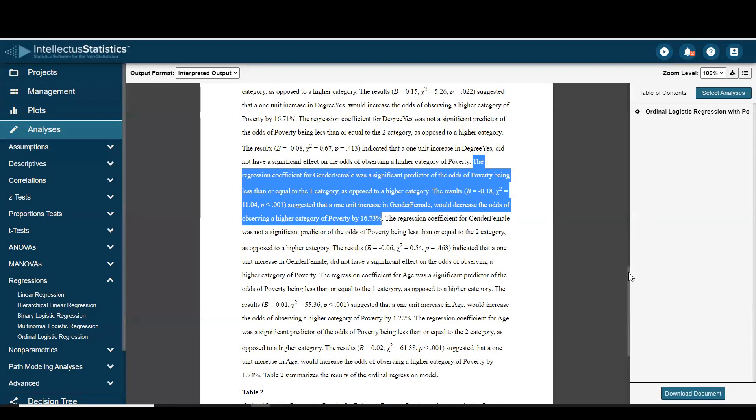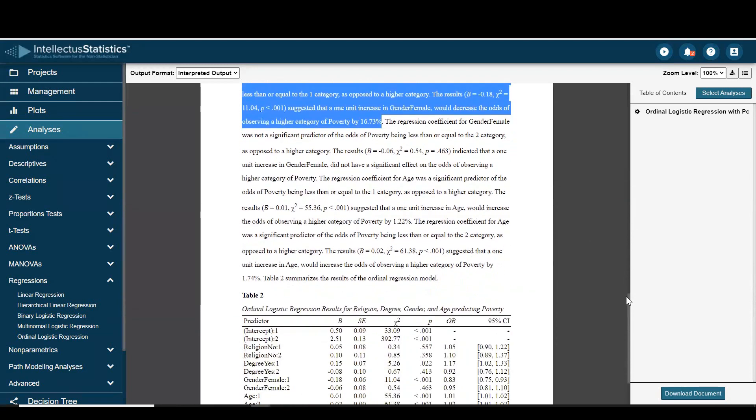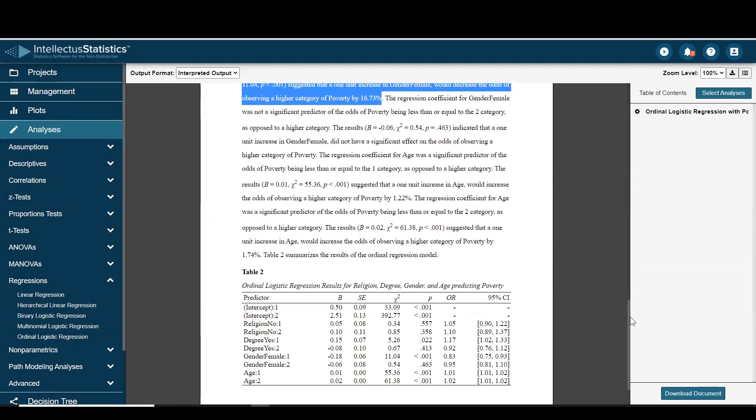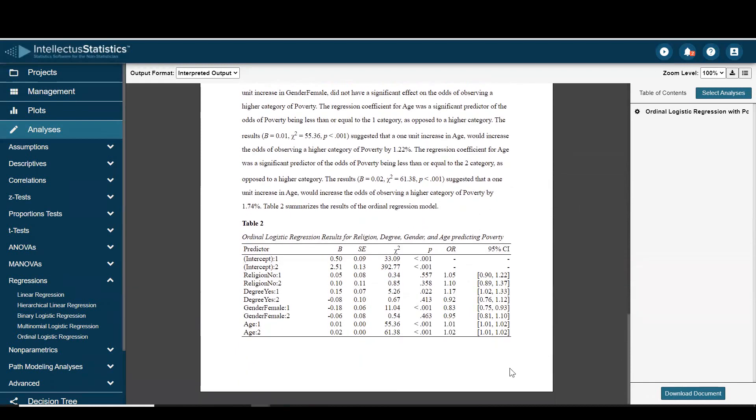You can look over the others for the interpretations. If they were not significant, they are not interpreted. When you're finished conducting the analysis, just go to download document. That's how you conduct an ordinal logistic regression using this statistics software.